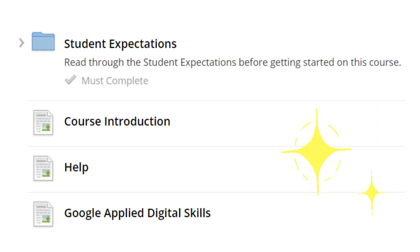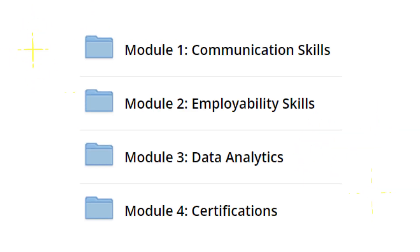There are four modules in this course: Module 1, Communication Skills; Module 2, Employability Skills; Module 3, Data Analytics; and Module 4, Certifications.